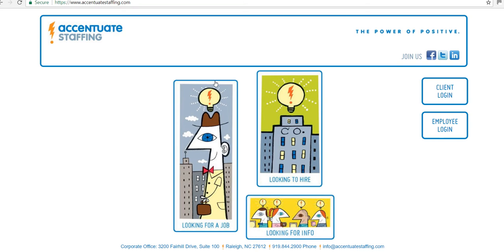You can also access your account by going to our website accentuatestaffing.com and selecting client login.